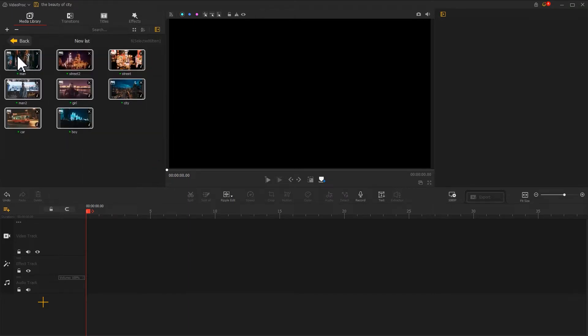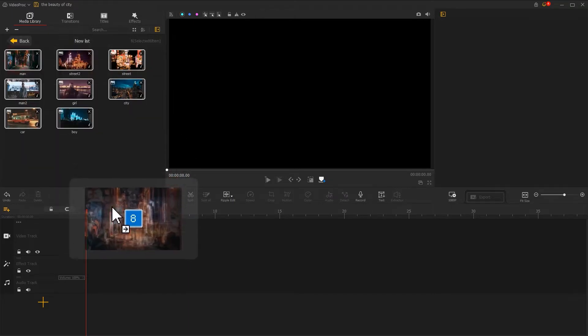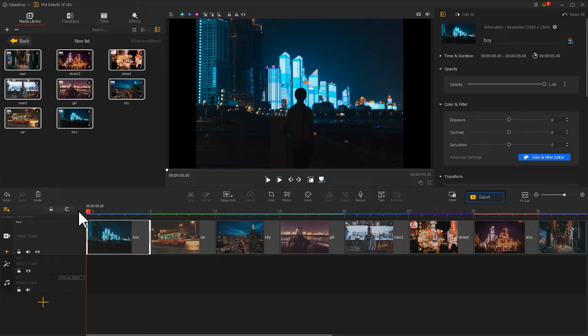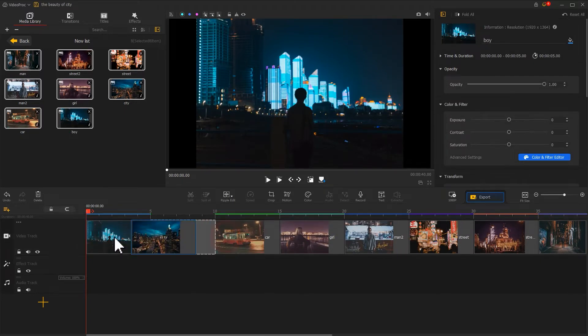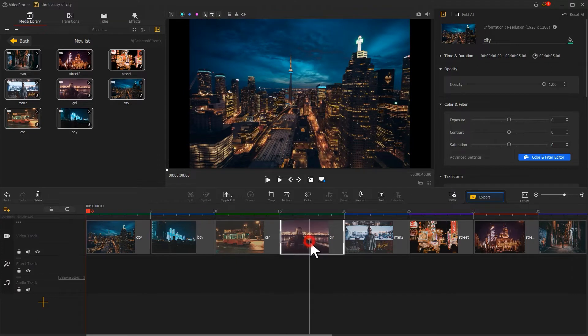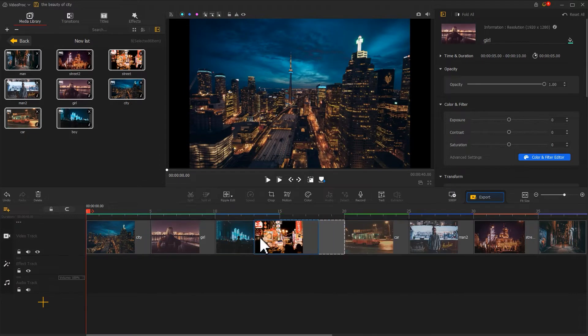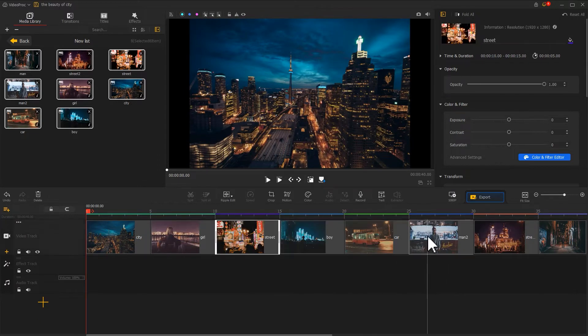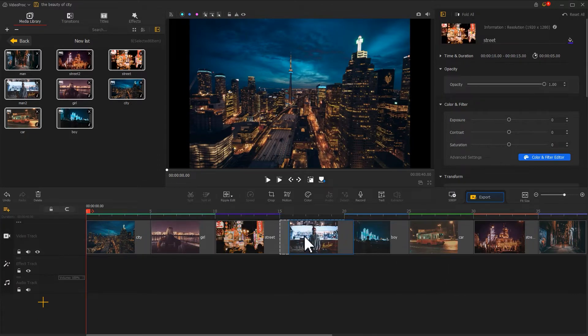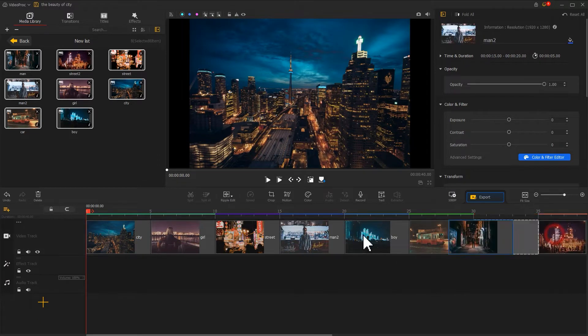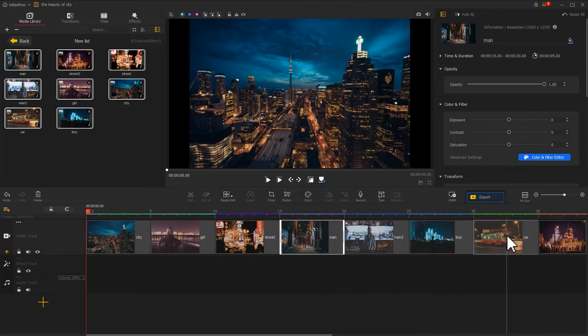Drag them onto the video track. On the video track, we want to adjust the sequence of the photos as we want the landscape and the men in the city to appear alternately for reducing the video fatigue.